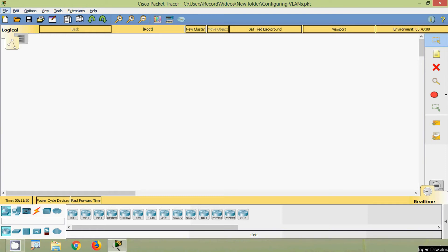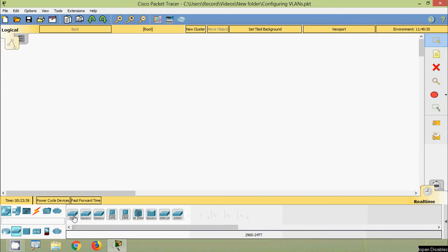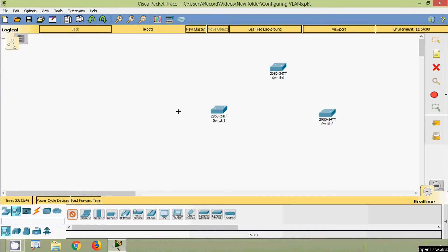Hi friends, welcome. In this video we are going to see how to configure VLANs, how to assign switch ports to VLANs, and how to configure trunk ports. Here we will use three 2960 switches and a number of edge devices — PC0 through PC5.